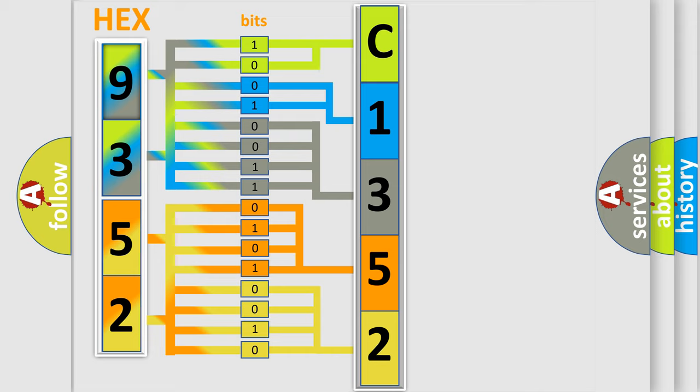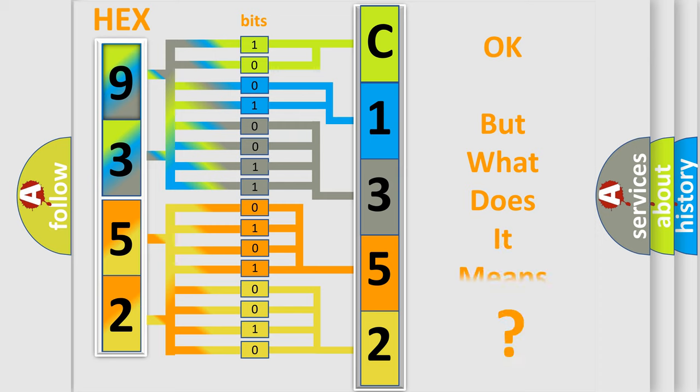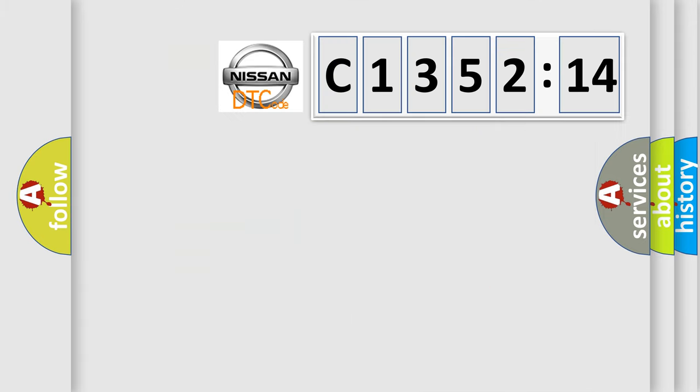We now know in what way the diagnostic tool translates the received information into a more comprehensible format. The number itself does not make sense to us if we cannot assign information about what it actually expresses.